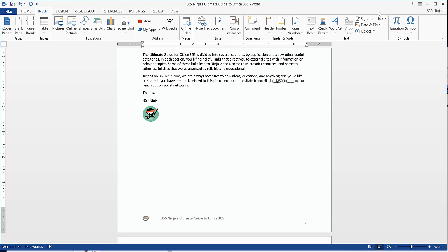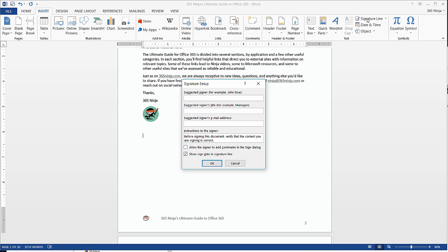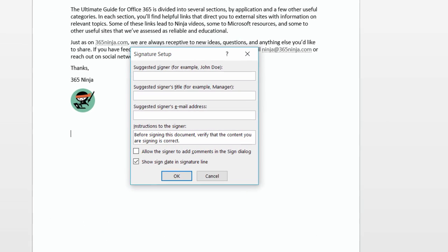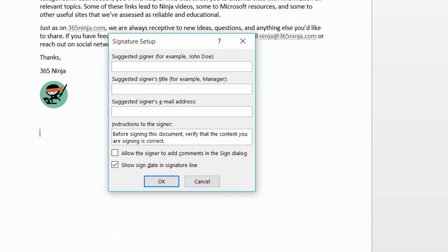From here, I'll select Signature Line, and the Signature Setup menu will appear.